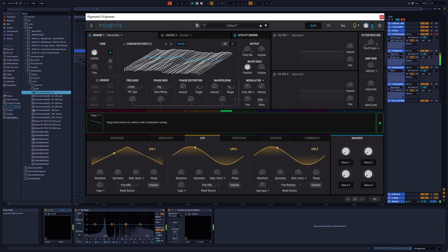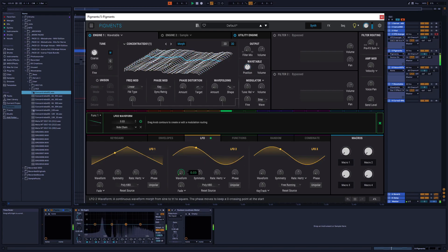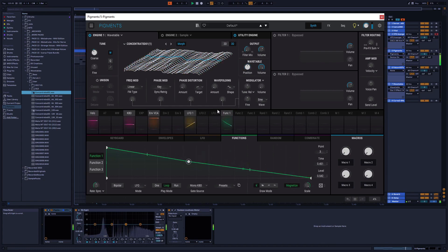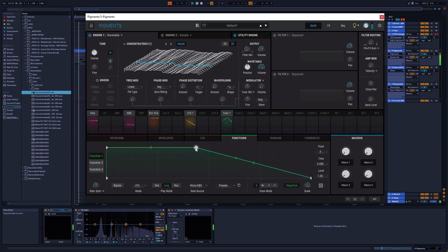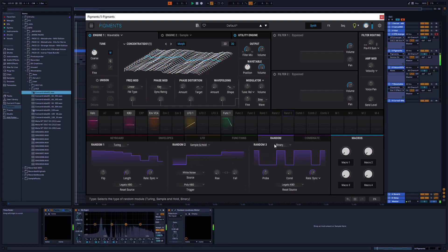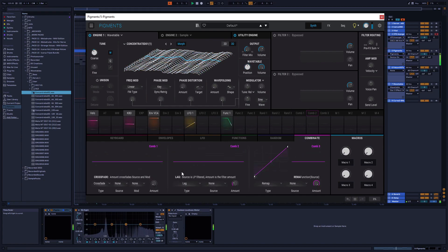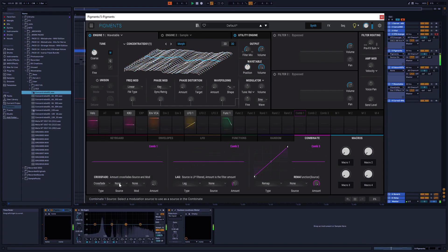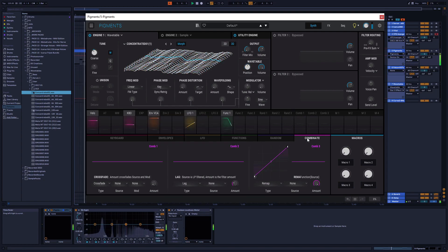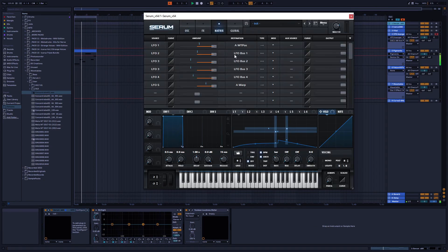In the LFOs you can make changes, switch the waveform, and morph through the waveform. You can set LFO points and LFO curve points. You also have random generators — three different random generators with different options. You can also combine different modulators and select different modes of combination — having a source modulator and a mod modulator, combining two different kinds together. This is something you can do in Serum with the modulation matrix.